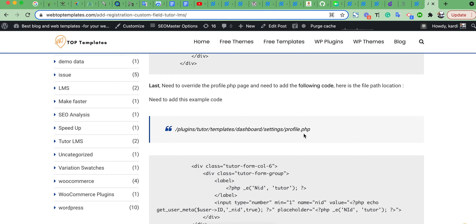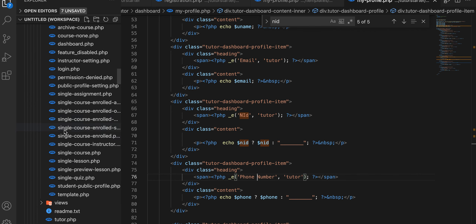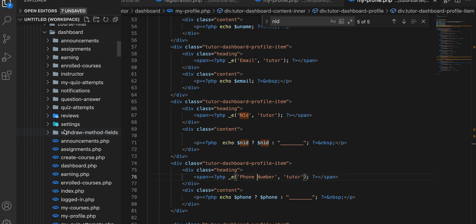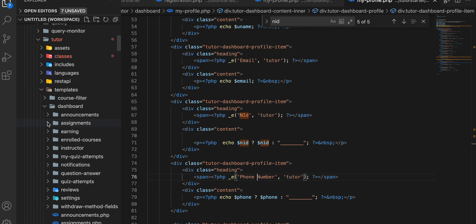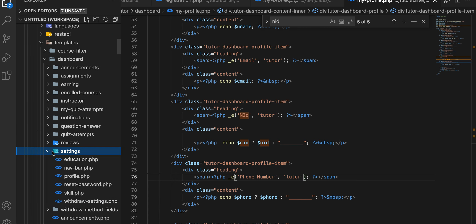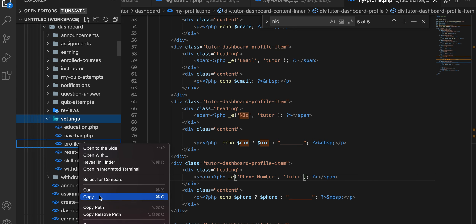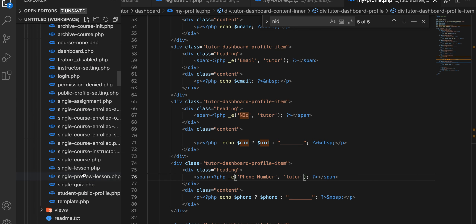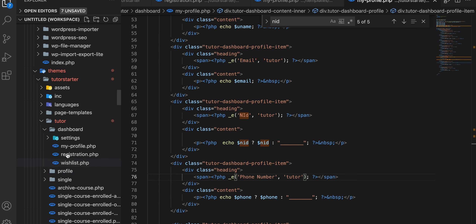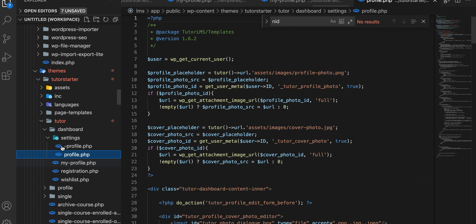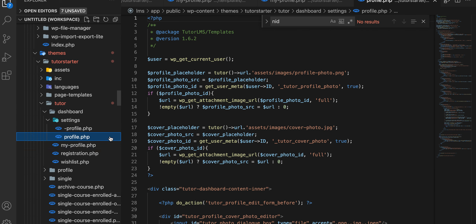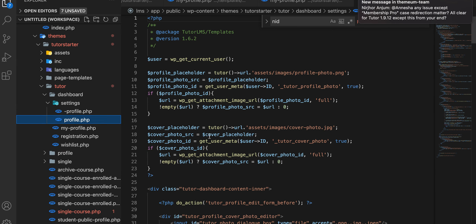Then we need to override the profile.php file. First check the documentation for the file location: dashboard/settings/profile.php. Go to the plugin directory, check dashboard settings, find the profile.php file, copy it and paste it into the settings directory. You have to follow the template format.